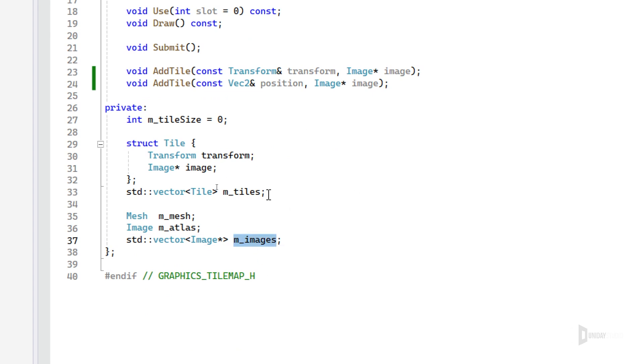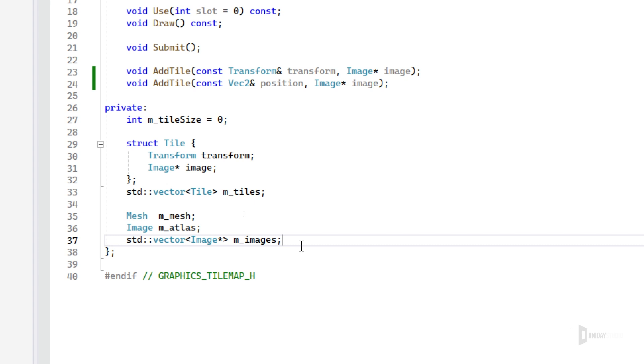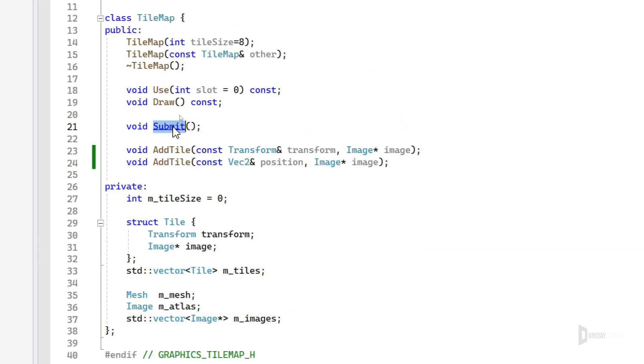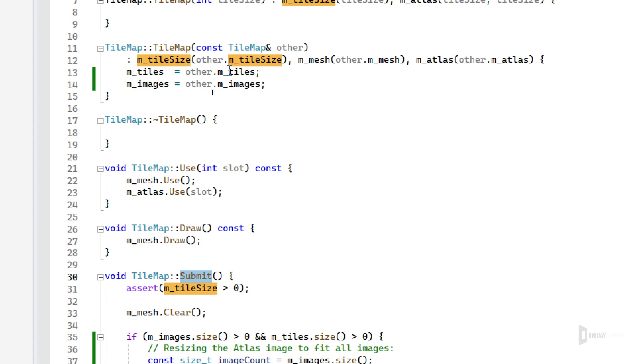And this is later on used by the submit to build a mesh based on all those transforms. It will create a plane per transform and put it in this mesh. And it will also build an image atlas using all the images here that the tiles have. And this is why we have another vector here of images, because the add tile is also adding this image reference to this vector.